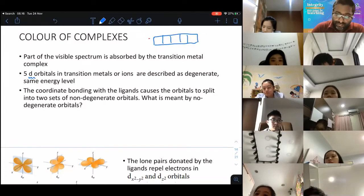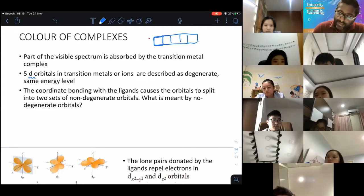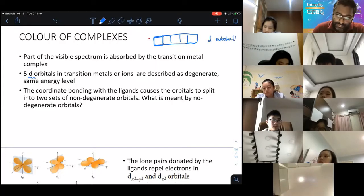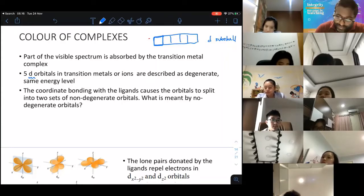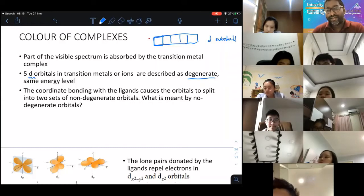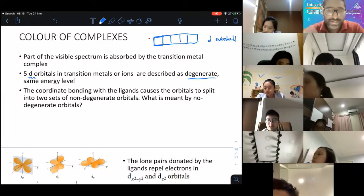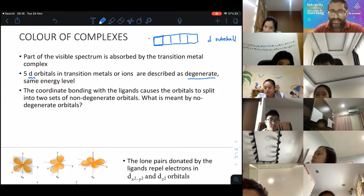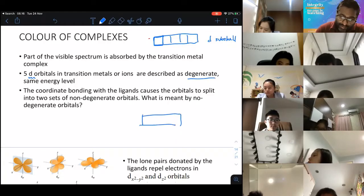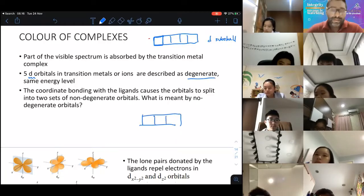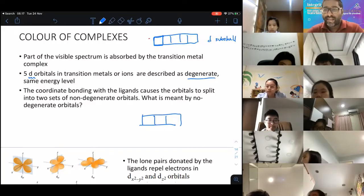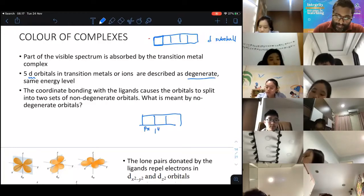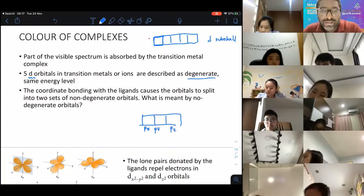There are five d-orbitals; each box is called an orbital, and the entire thing is called the d-subshell. They are described as degenerate — meaning they are at the same energy level. Not only d-orbitals, but even p-orbitals are degenerate. So px, py, and pz are all at the same energy level.